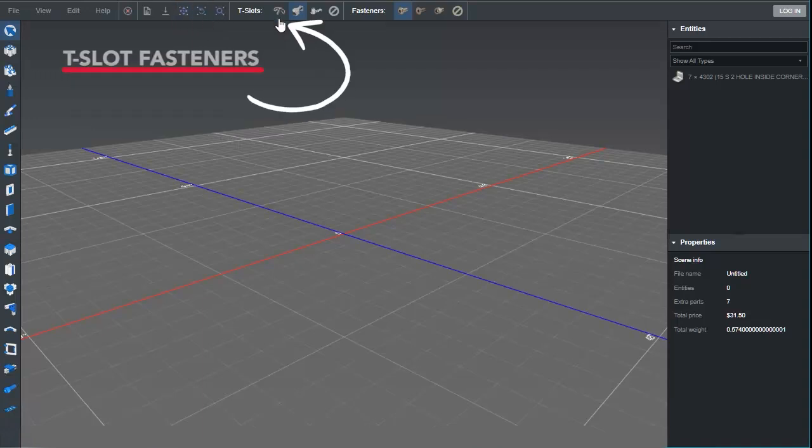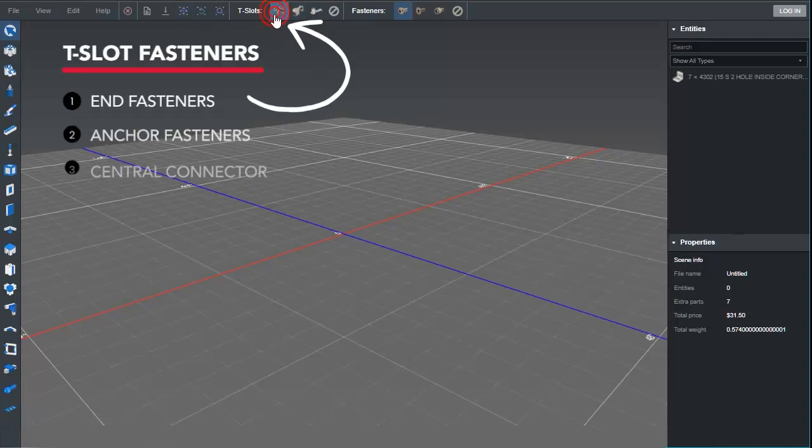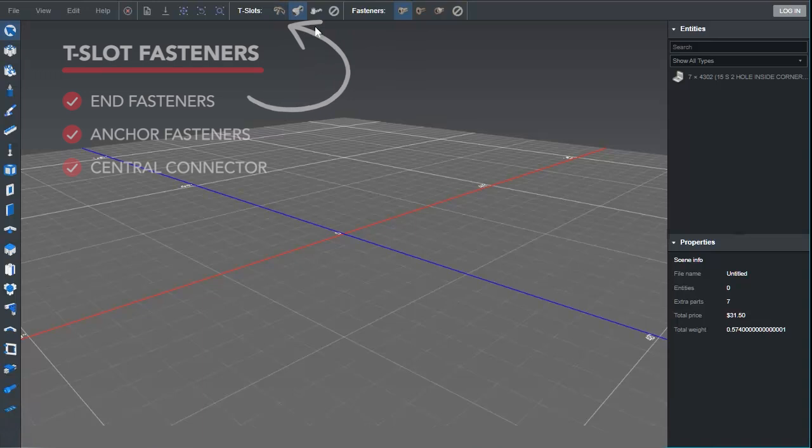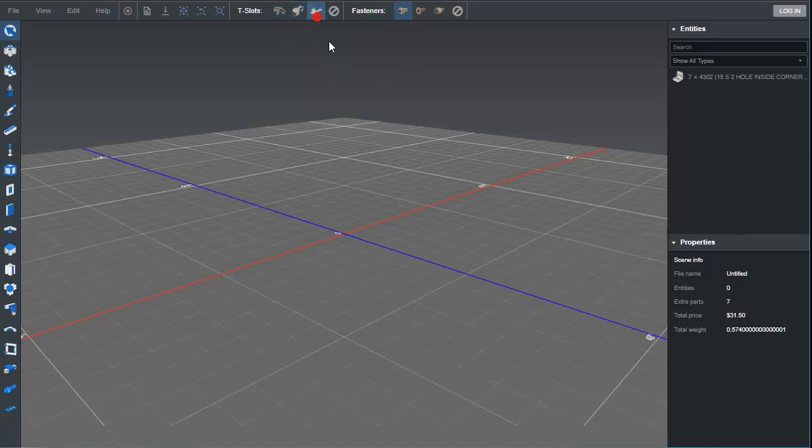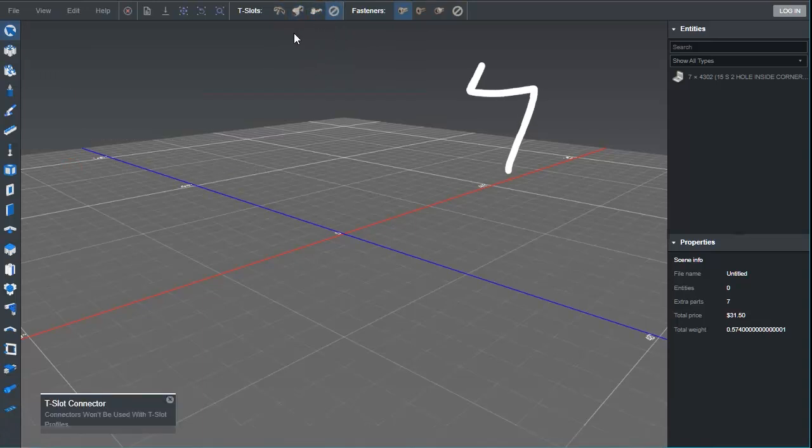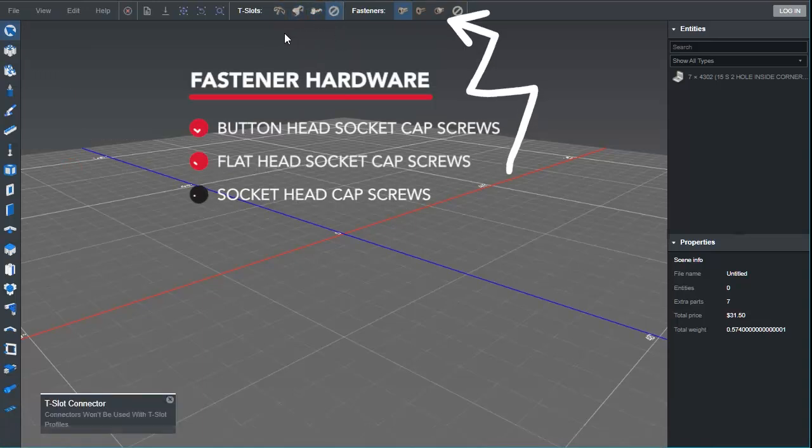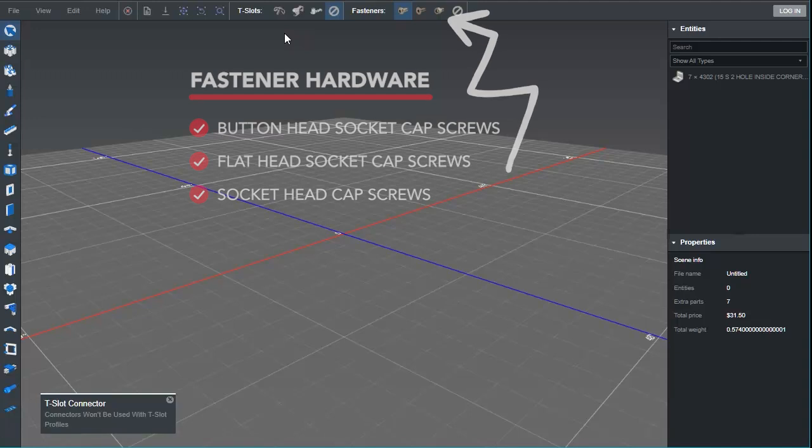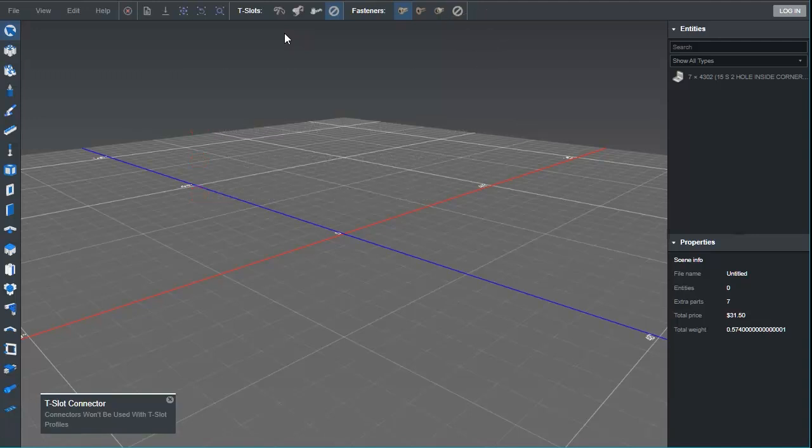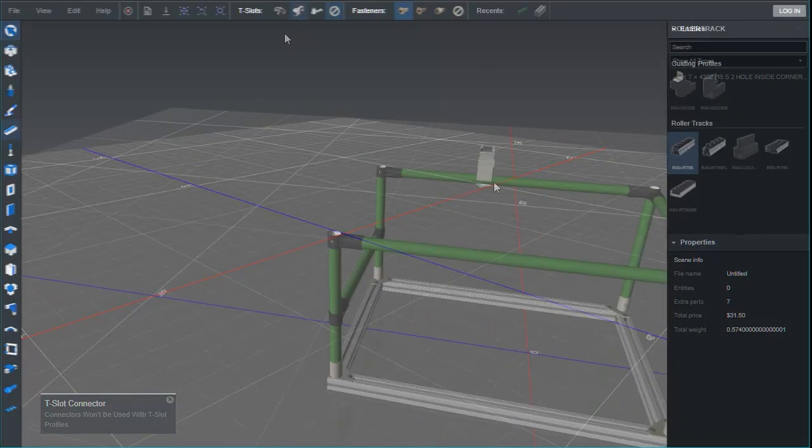Then we have options for the default fastener. That fastener will join together any selected bars or newly created bars. Next, we have options for default hardware options that will be used to fasten panels or other accessories.